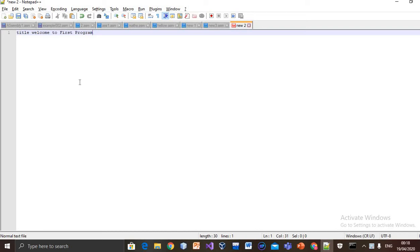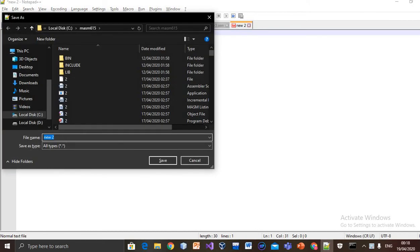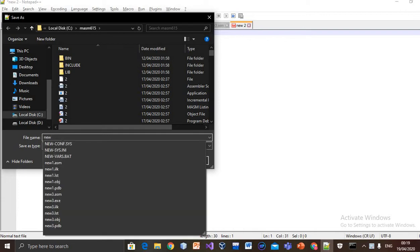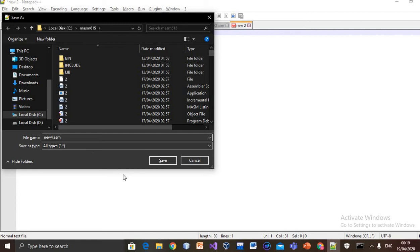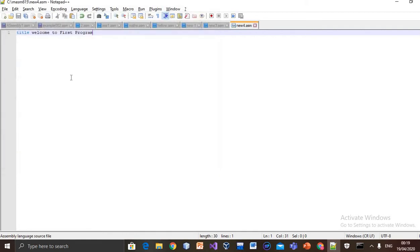First of all, we will save it in the directory of Mason. I'll save it as new4.asm, that's the extension. Save. Now you can see in the directory when its color is changed.